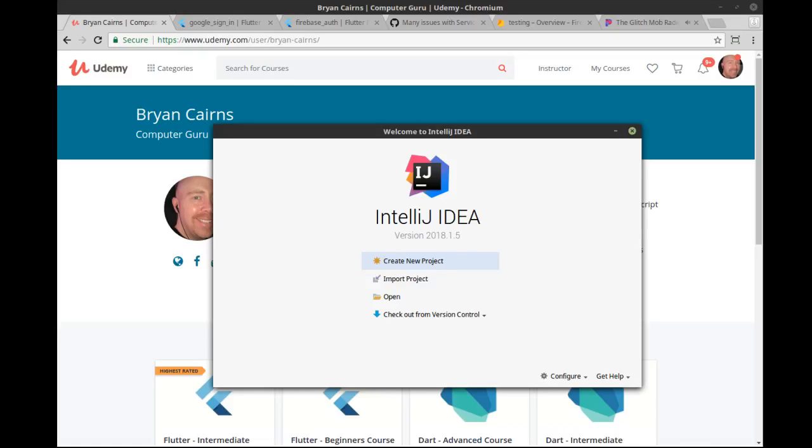Hey everybody, it's Brian and this is an unofficial tutorial. We are going to cover Flutter, specifically Google sign-in and Flutter authentication with Firebase.